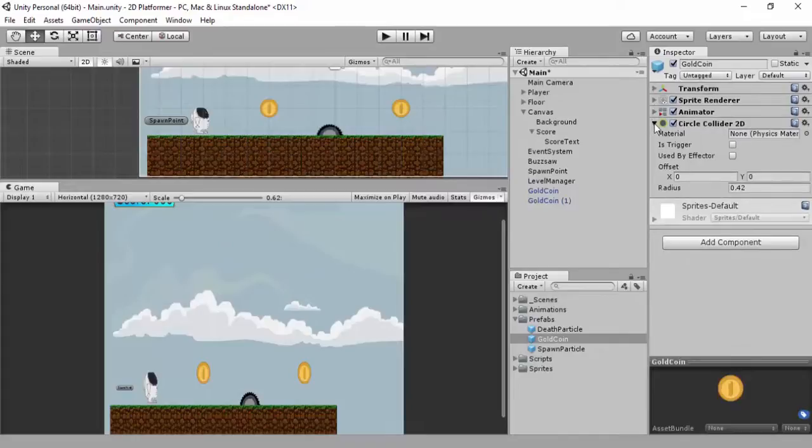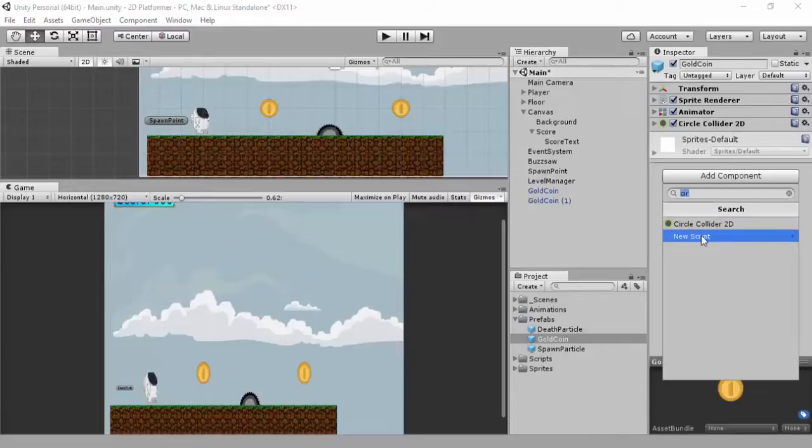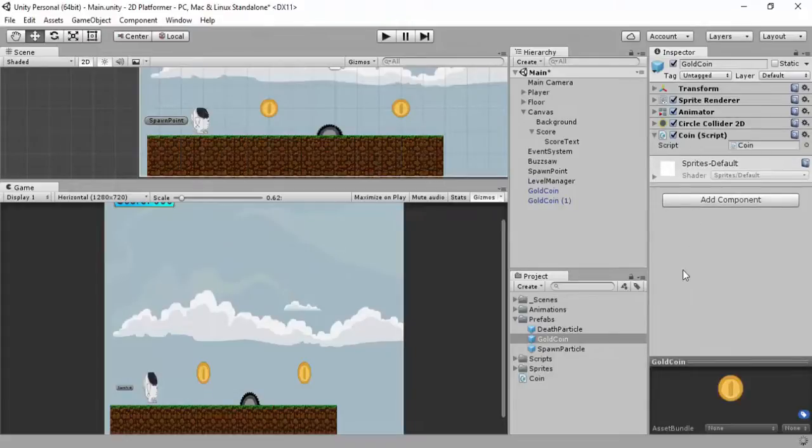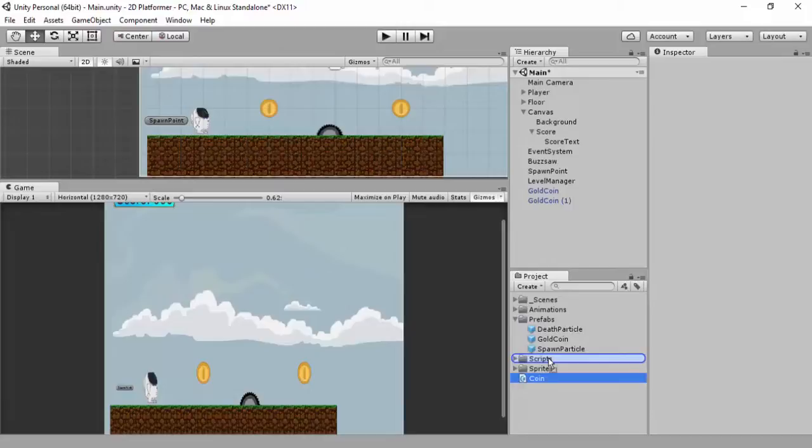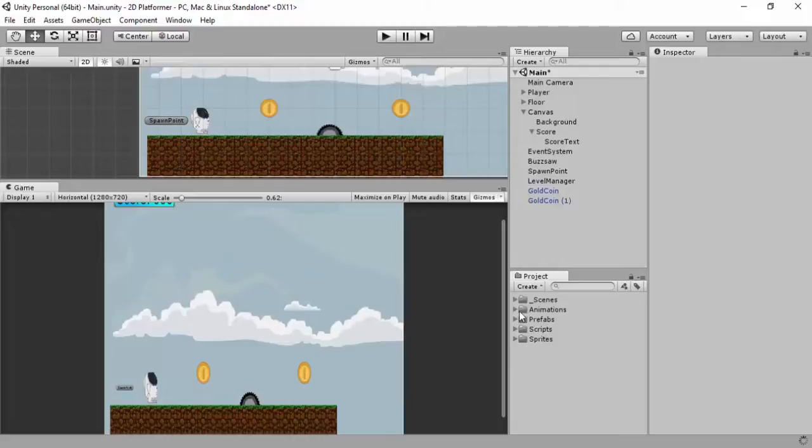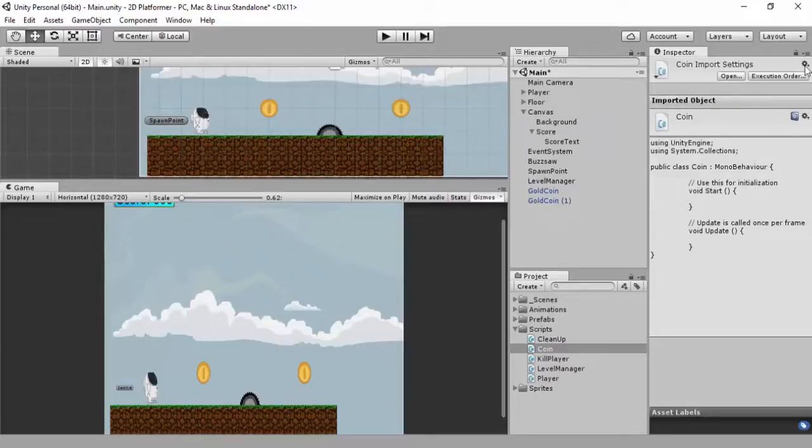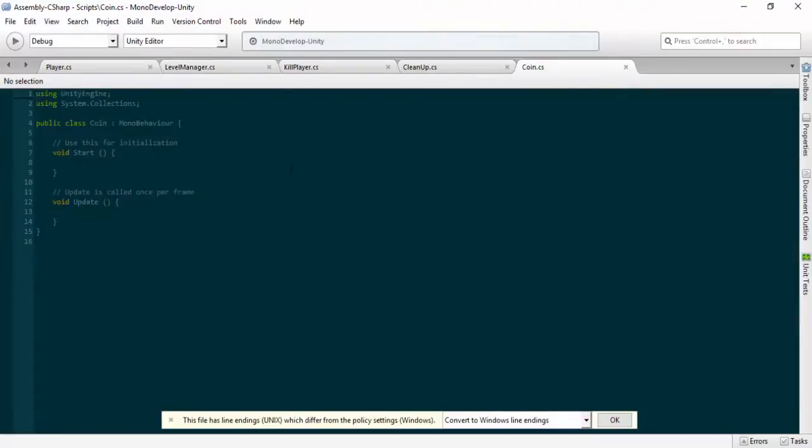Close all these options off because the next thing you want to do is give it a script. I'm going to go on add component, click on new script. I'm just going to call this coin because we're going to have anything related to our coins put into here. It just compiles when you make a new script to check it makes the stuff right. I'm dragging it into the script folder. Because I've moved it, it's compiling it again. And I'm going to open it in MonoDevelop.